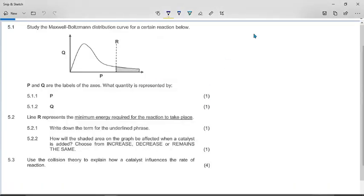This is question five from the 2021 trial exam, which is the November 2020 reboot of the chemistry exam.